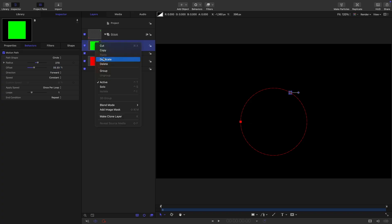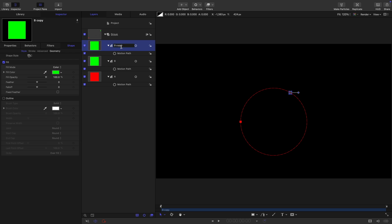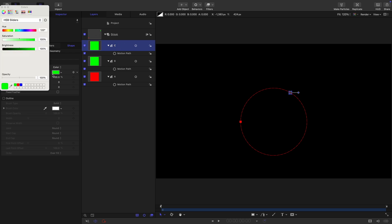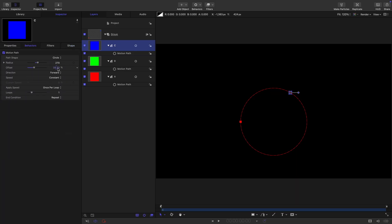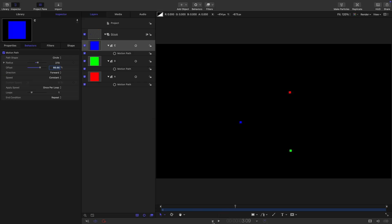Let's duplicate it again, right-click duplicate. Let's call it C, change the color again. Come back to the motion path and this time have an offset of 66.66. So now we've got these three dots chasing each other around in a circle like that.